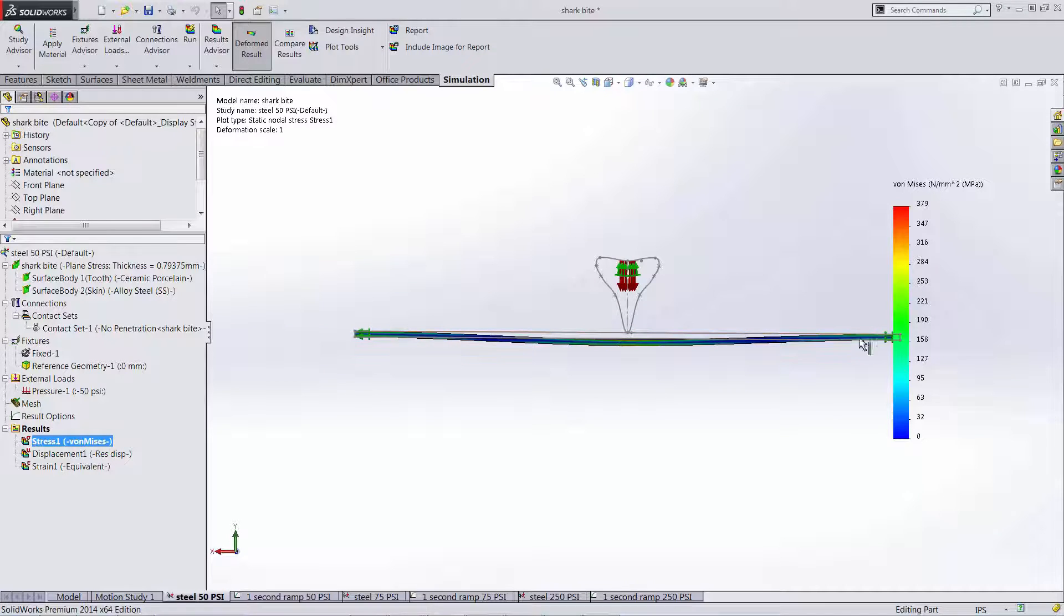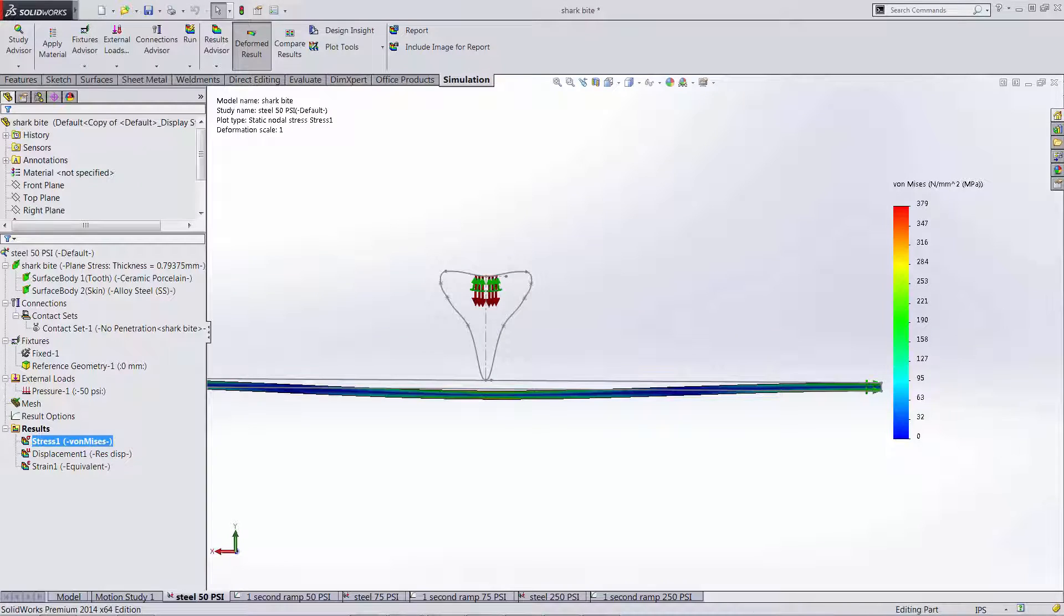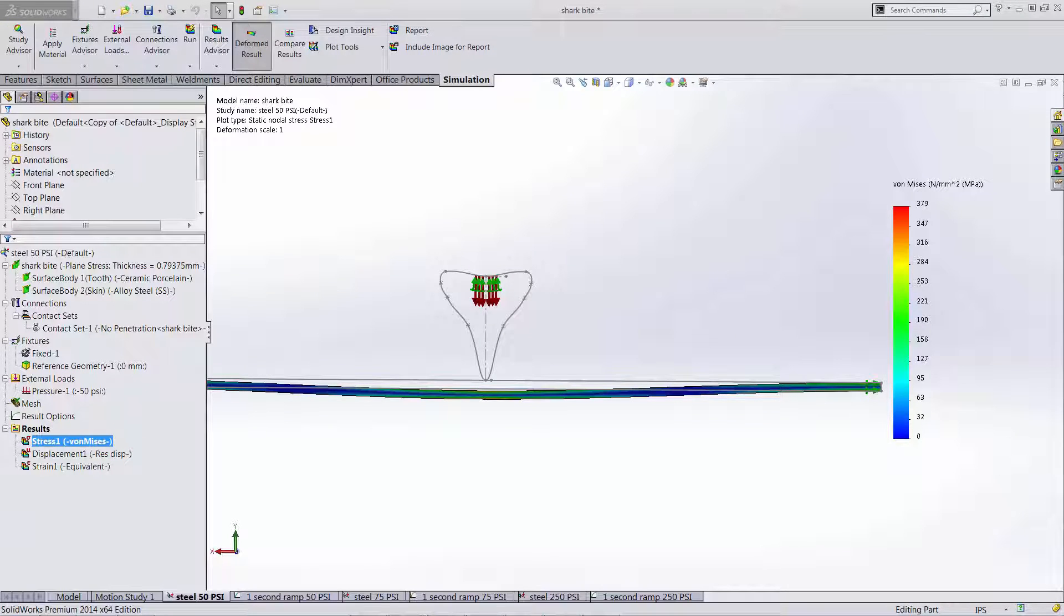So we're just viewing the results on the armor and we can see that we have a maximum stress of 379 MPa under our 50 psi load.